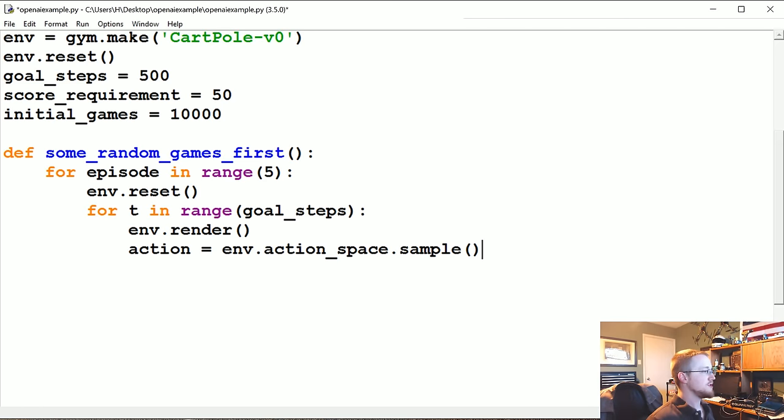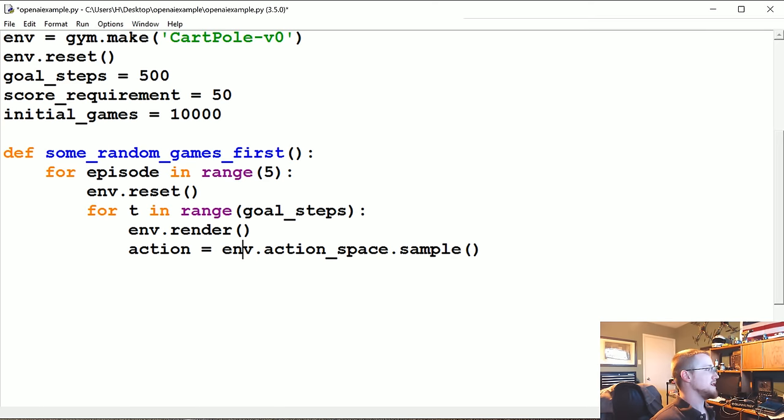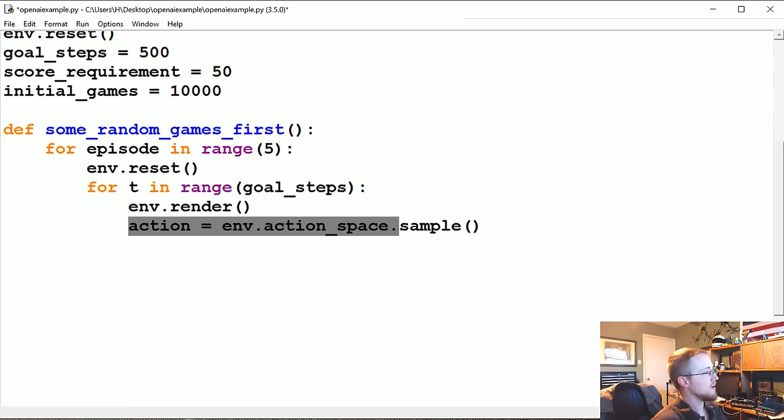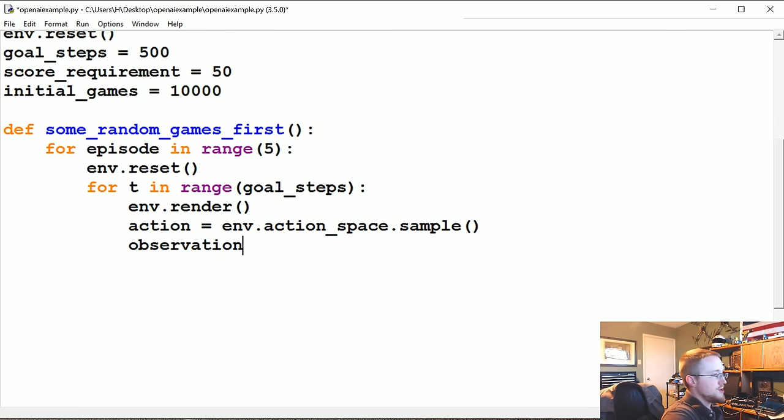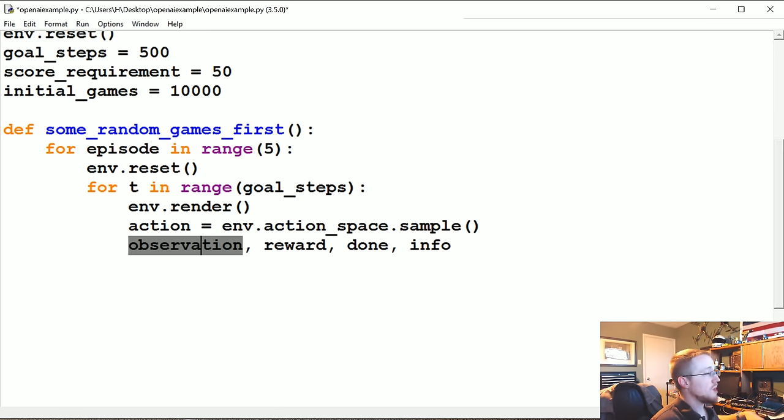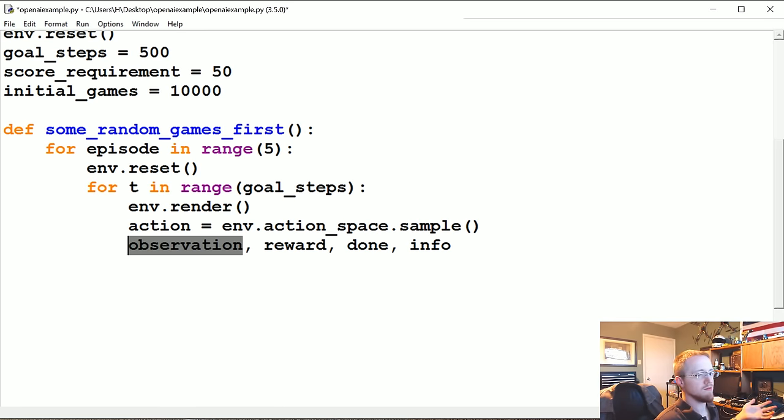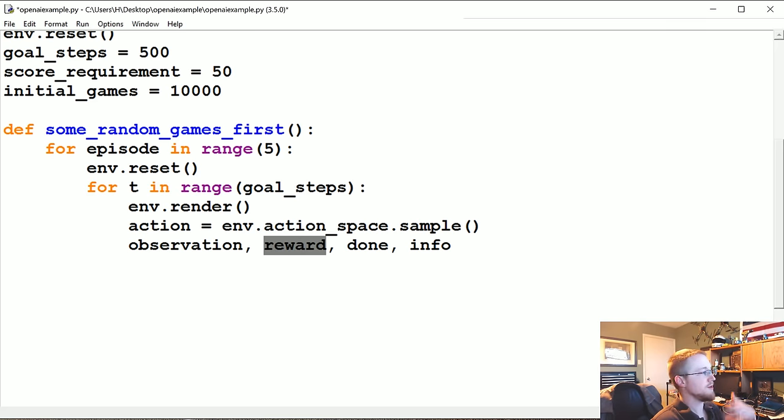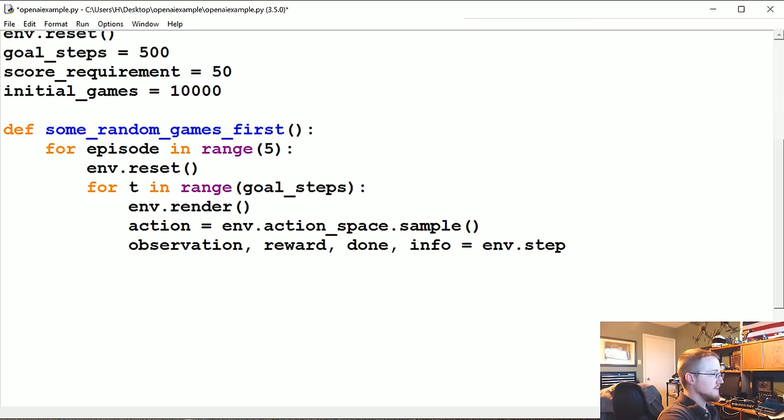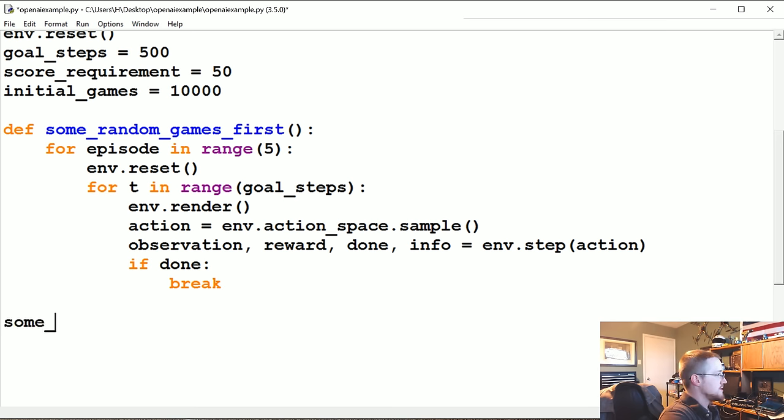You go to any environment, you can generate random actions this way. Observation, reward, done, info. Observation will be basically an array of just data from the game. In this case, it's going to be like pole position, cart position, and something else. I think it's four values. Reward basically, you got a one or zero, the thing was balanced or not. Done is the game over. Info, any other info. That is equal to env.step, and a step takes an action. Then finally, we're going to say if done, break.